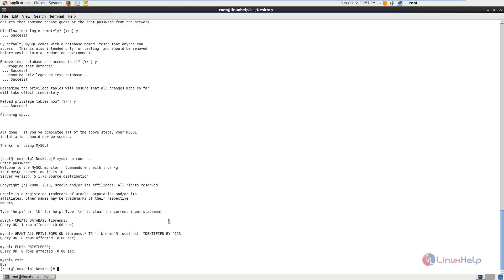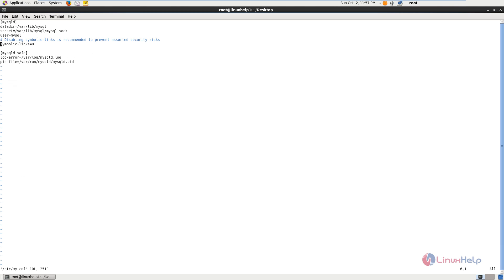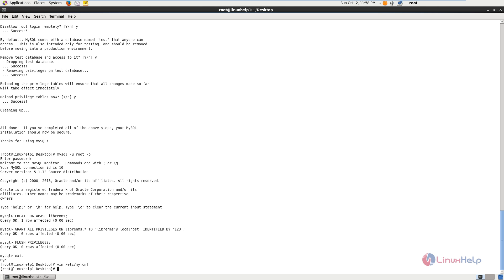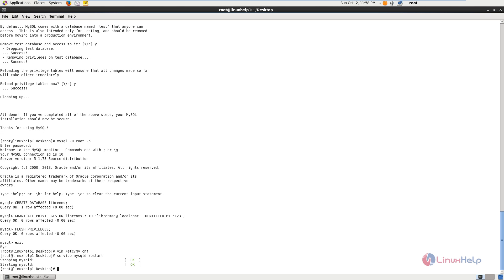Next you need to edit the /etc/my.cnf file. The command is vim /etc/my.cnf and add the following line: innodb_file_per_table=1. Now save the file and exit. Next you need to restart the MySQL service to apply your changes using: service mysqld restart. Now the MySQL service is restarted.